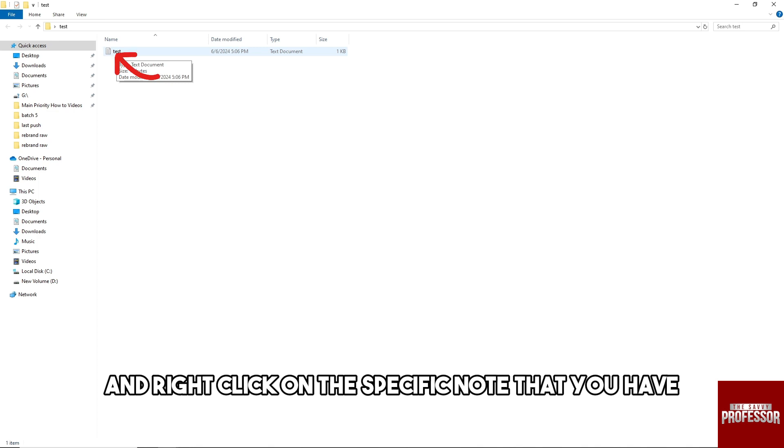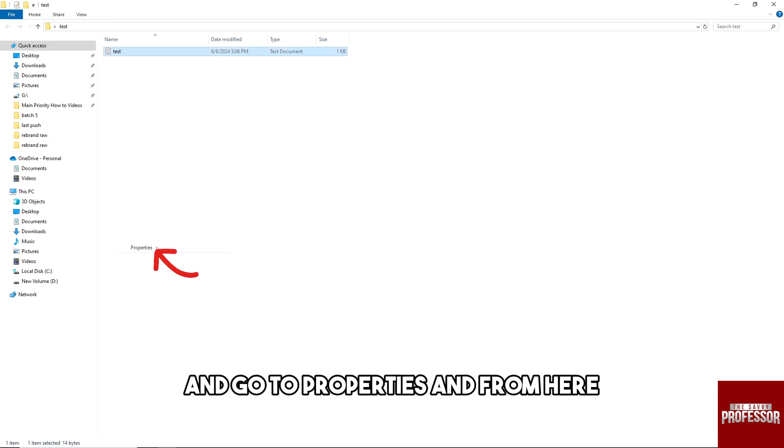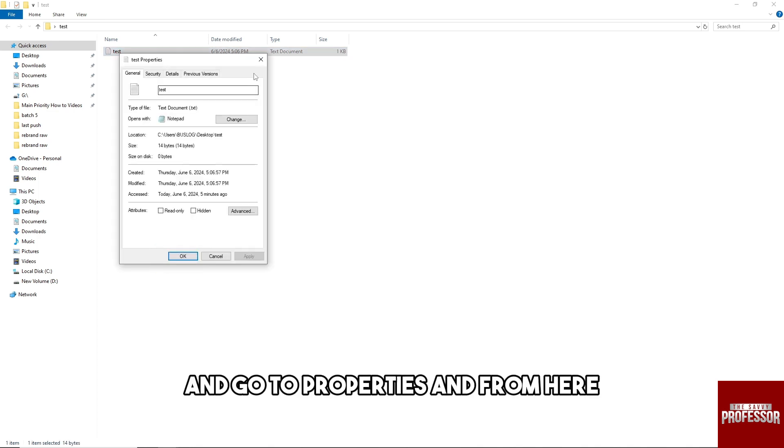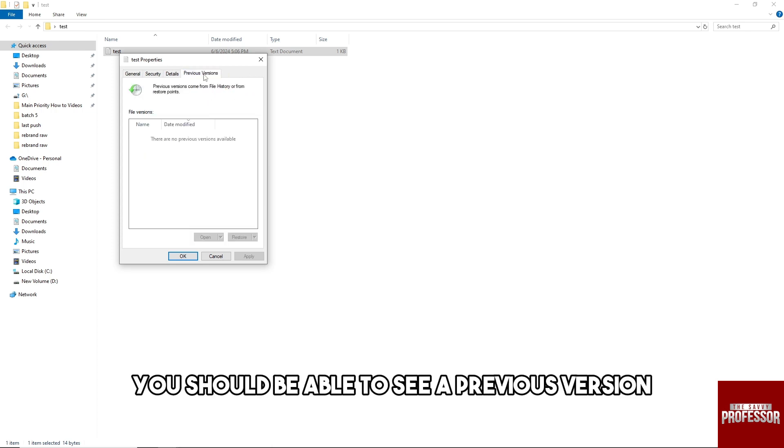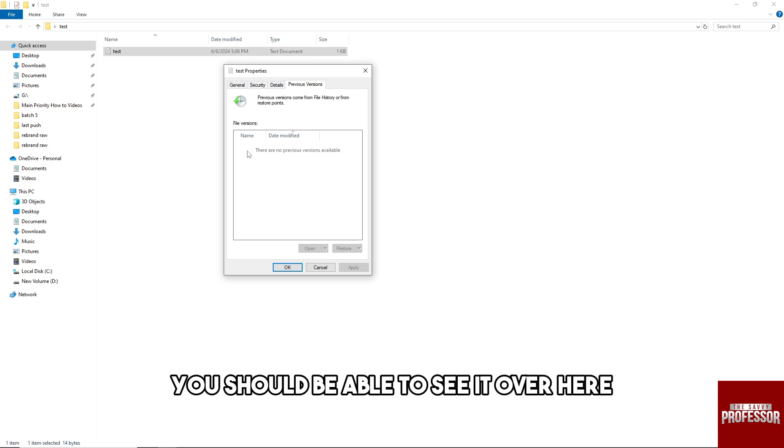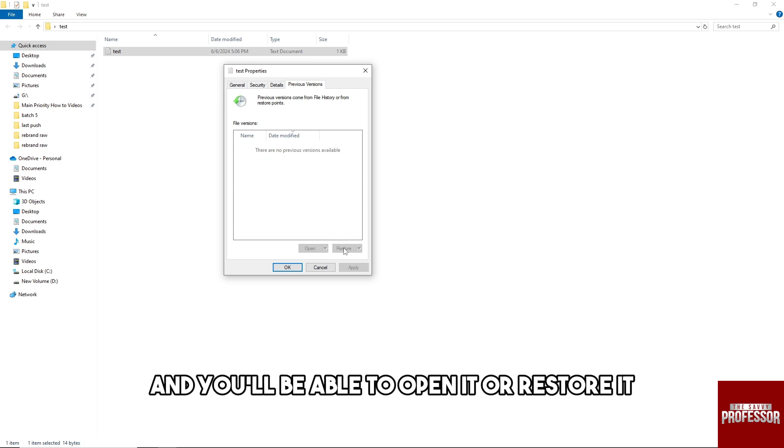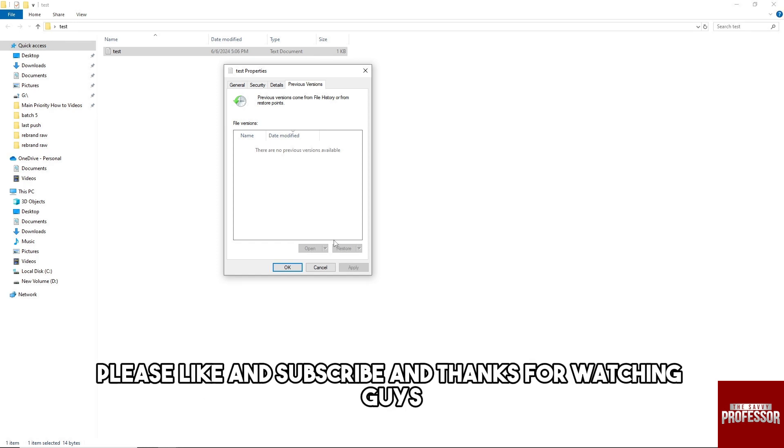And guys, another method is just simply go ahead and right click on the specific note that you have and go to properties. And from here, you should be able to see previous version. And if you have any unsaved files, you should be able to see it over here and you'll be able to open it or restore it.